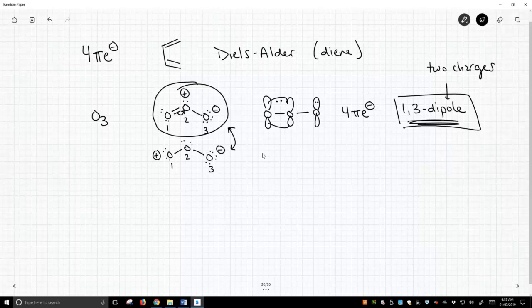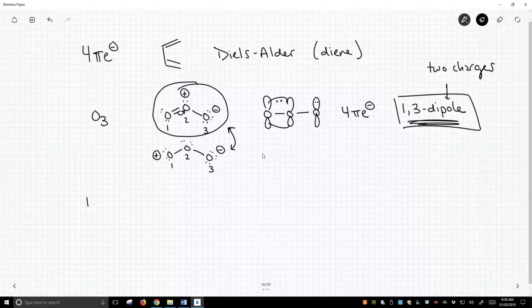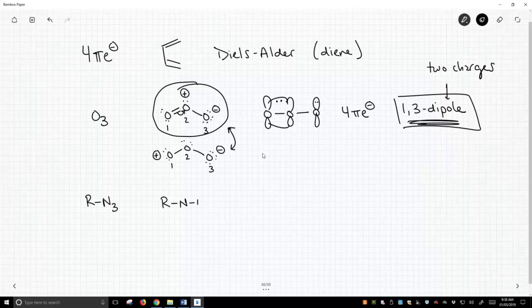So we've encountered ozone that is a 1,3-dipole and it undergoes these kinds of cycloadditions just like Diels-Alder. We'll talk about that later. We've also encountered another one and that is an azide and so this is an azide that's reacted with some R group. It's not sodium azide. It's azide after it's done an SN2 reaction or something similar. So if we draw this Lewis structure for azide, which we haven't done very many times, we get this structure.